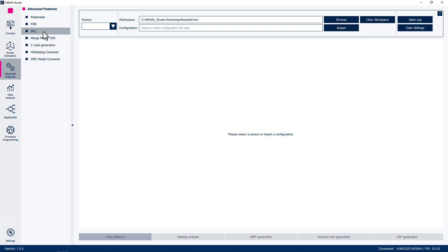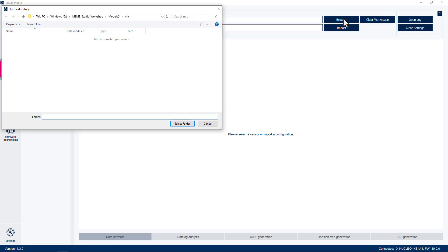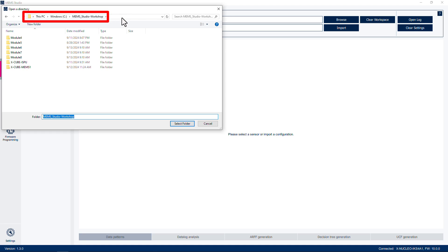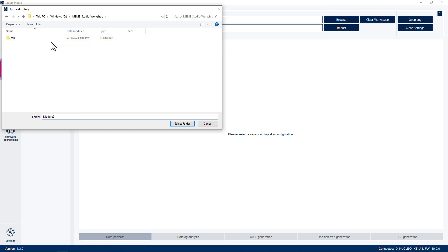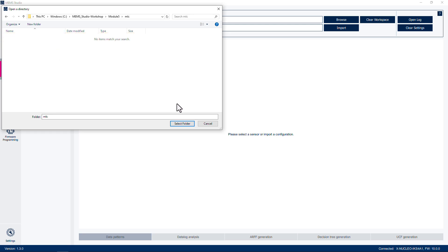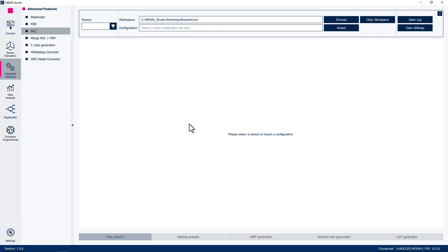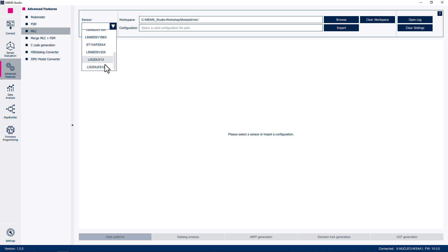Then set the workspace to use for our evaluation by clicking Browse at the top right. Then navigate to the C:\mems_studio-workshop directory. Then open the Module 5 folder, then open the MLC folder. Click Select Folder. Since we are generating a model based off the LIS2-DUX S12 accelerometer, be sure to select this sensor in the Sensor drop-down menu. Take note that there is also an LIS2-DUX S12, which is not the sensor of interest.